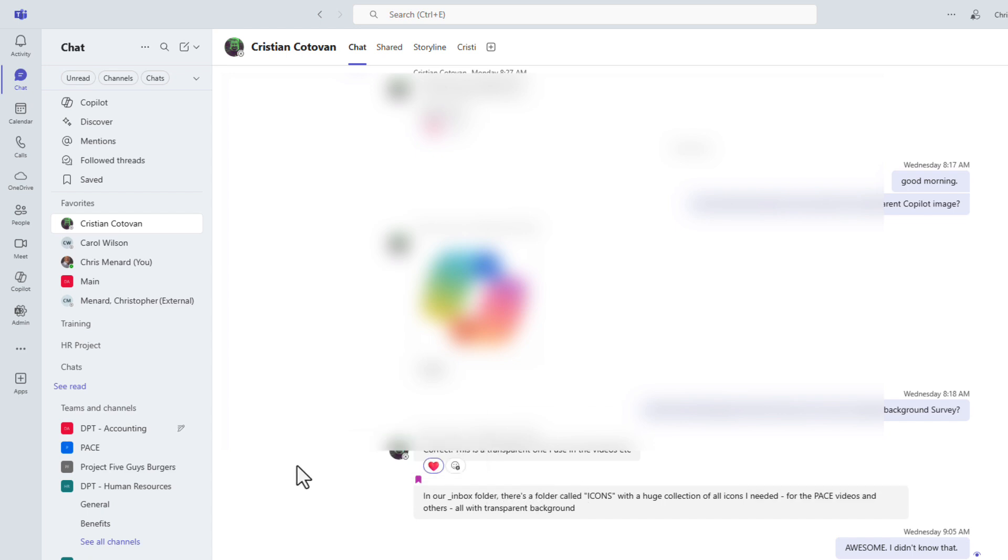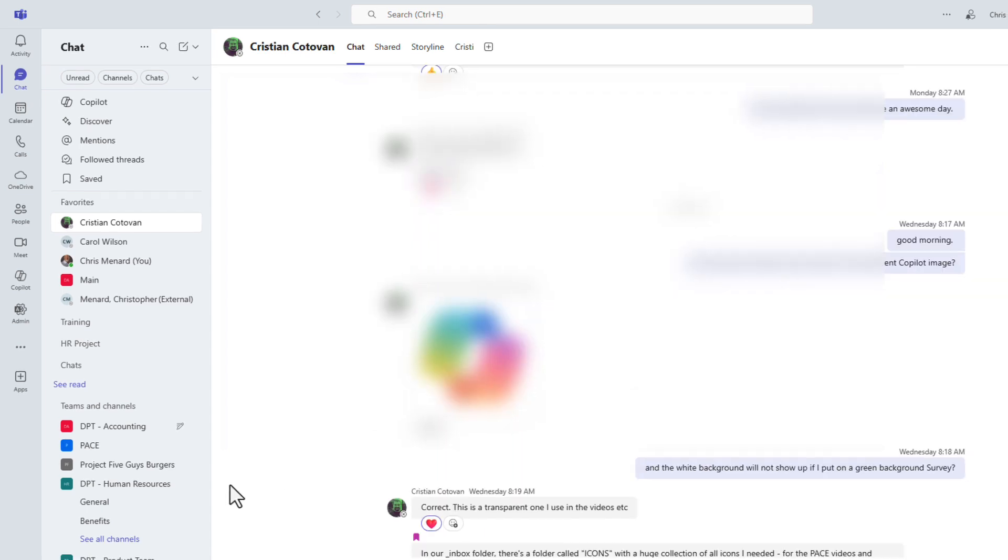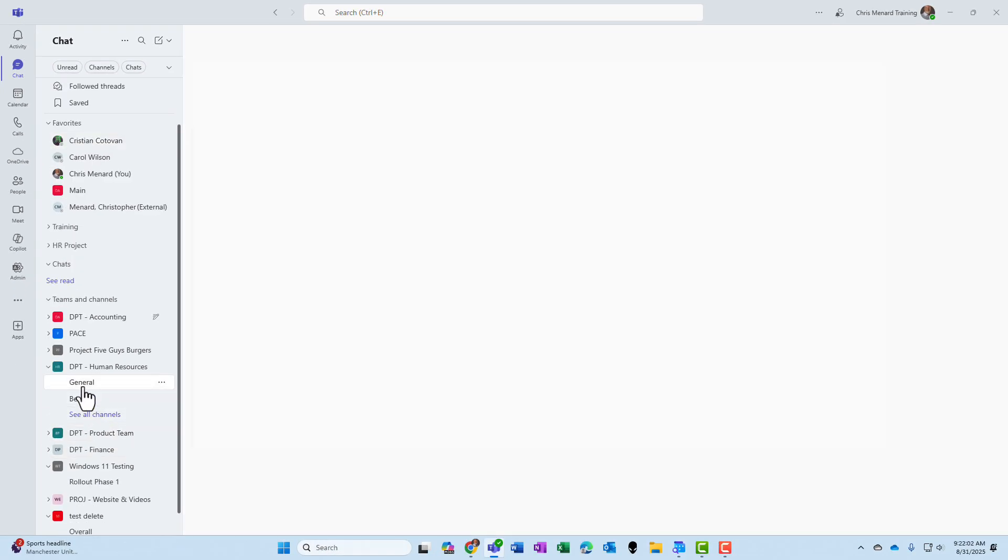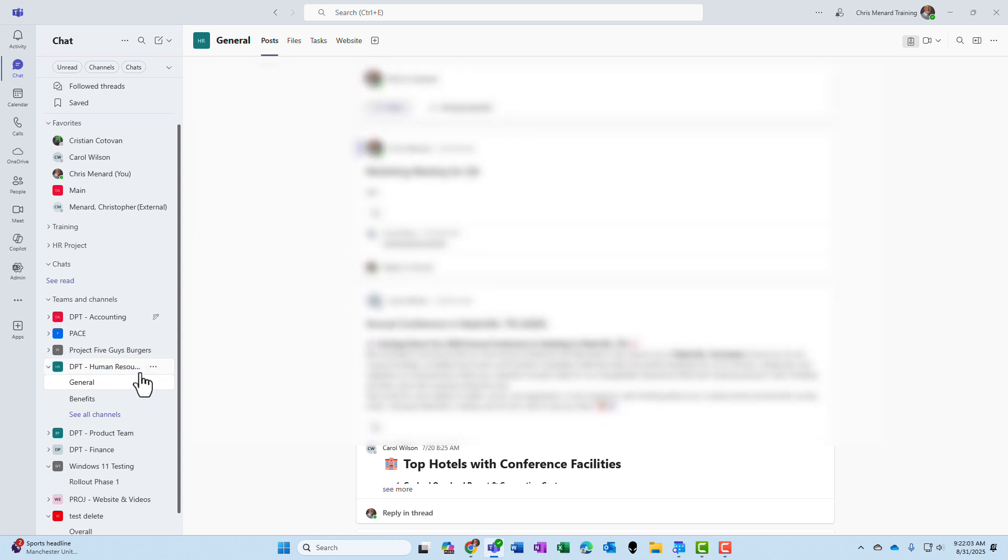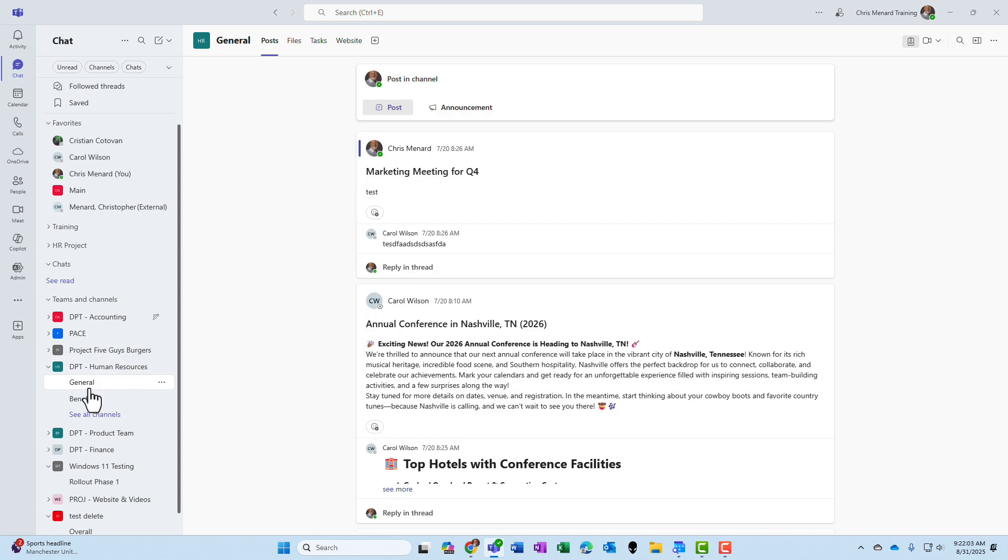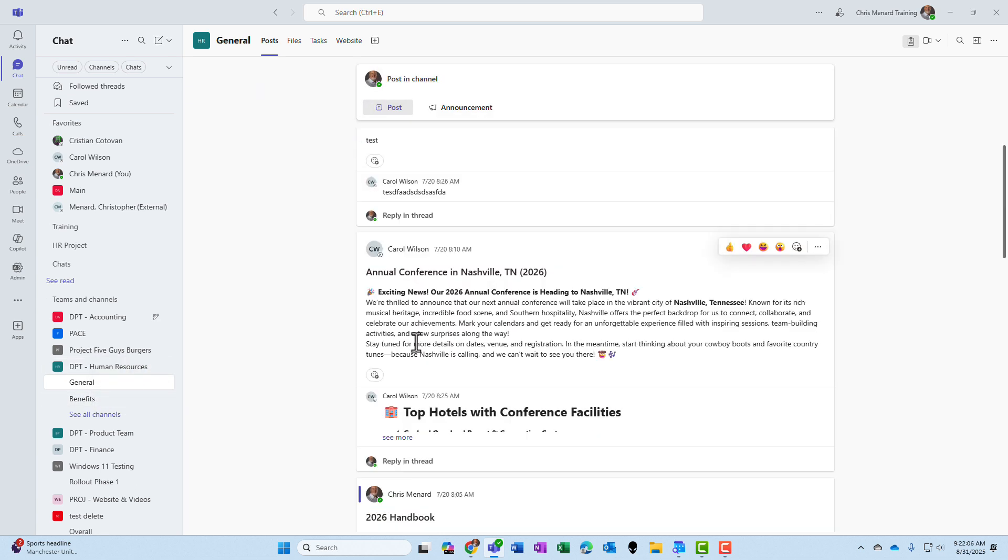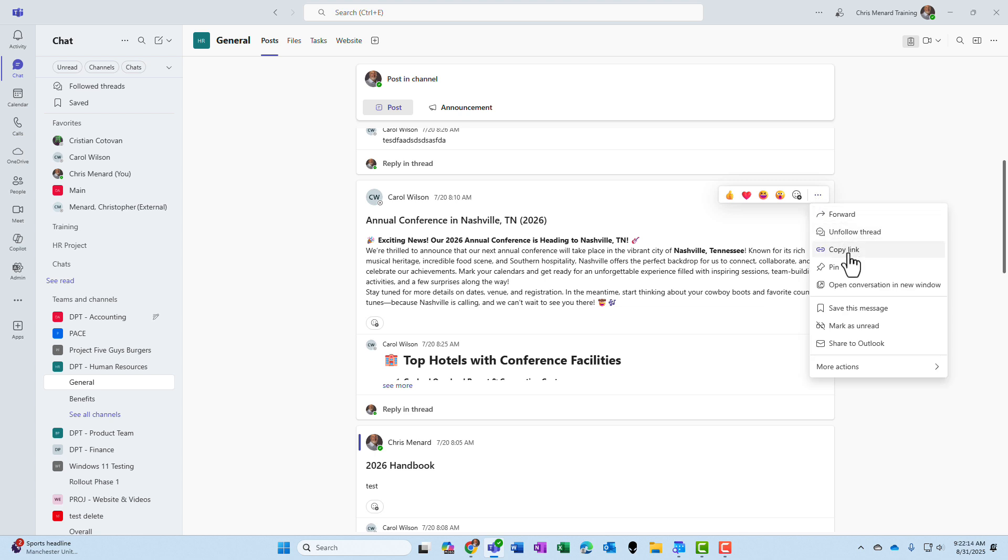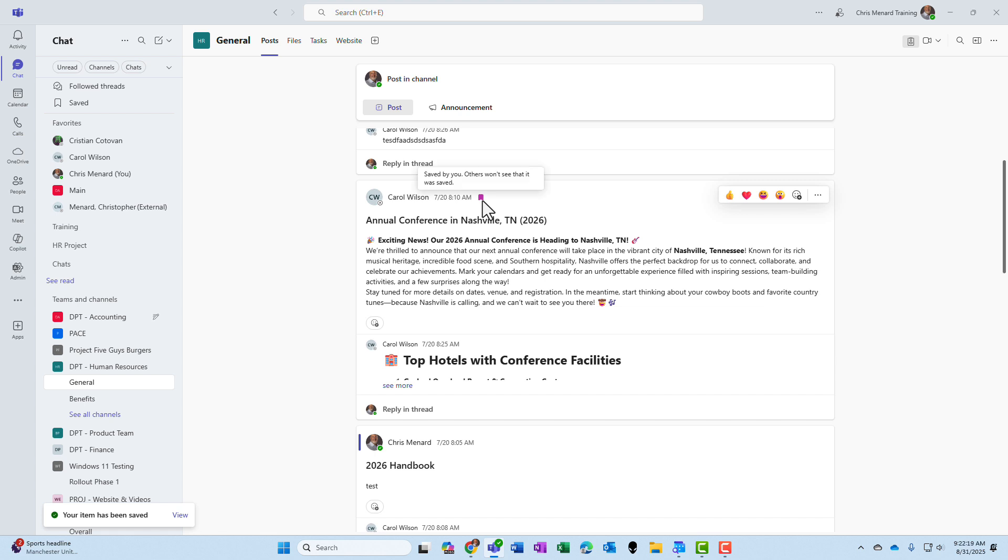Now, if I want to save a conversation, I'm down in Teams. I'm going to go to Human Resources, the general channel. Here is a post from Carol Wilson, so we are in a channel. Three dots again, more options, and I'm going to click on save this message. Same icon right there.